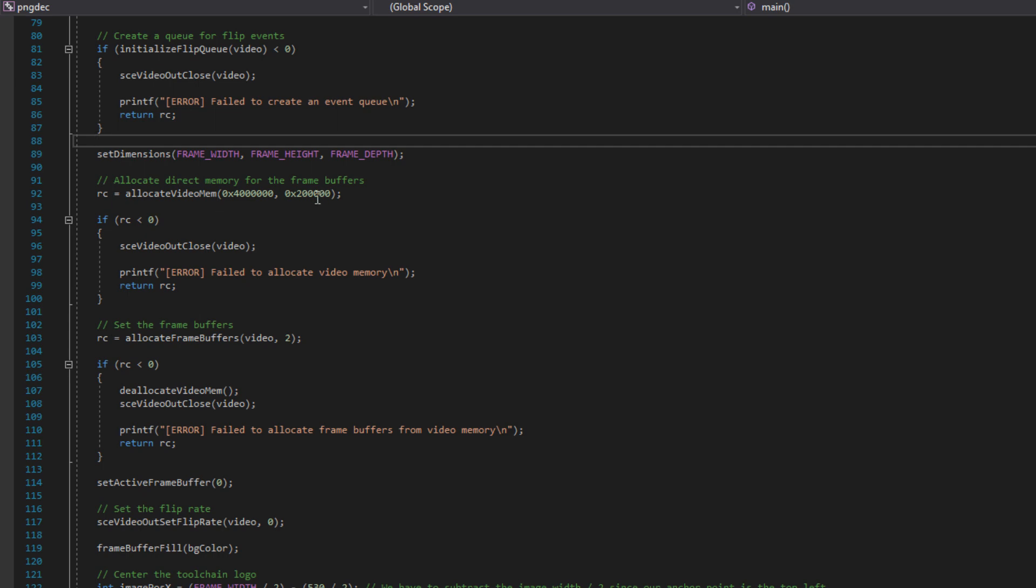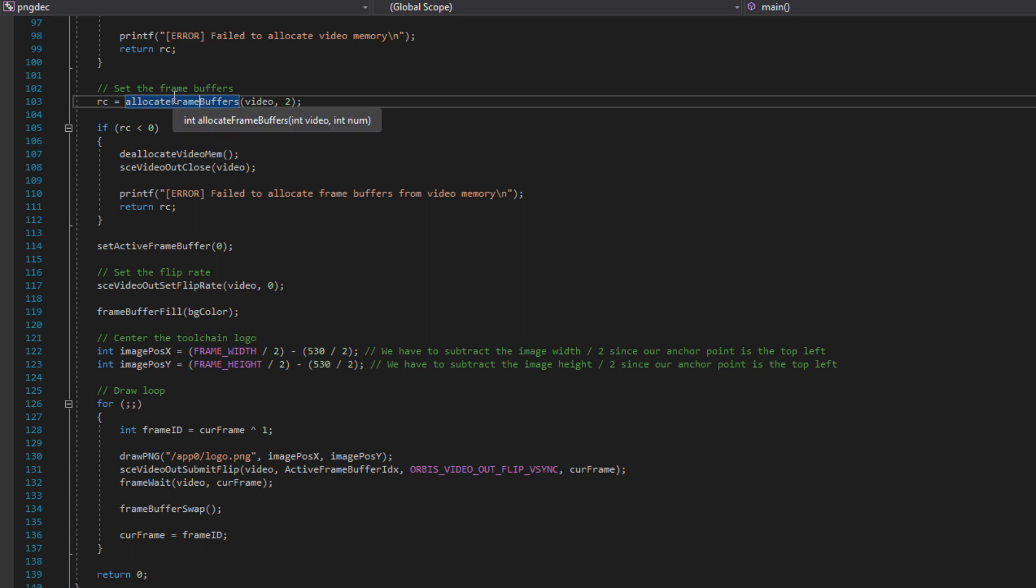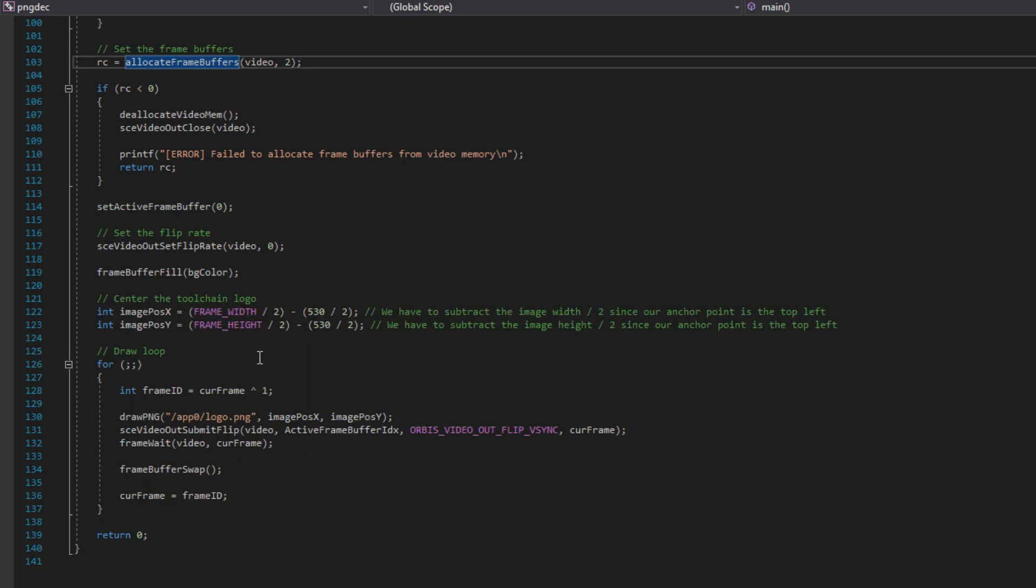Once again, if we fail to allocate memory, we just close the video handle. After that, we allocate frame buffers. This uses a function from graphics.c++. Basically, I made it so the frame, I made a little allocator on top of the direct memory, and it's basically just a bump allocator. It's a very simple allocator. It's nothing complex. If you want to look at it, you can, but it's really not that interesting.